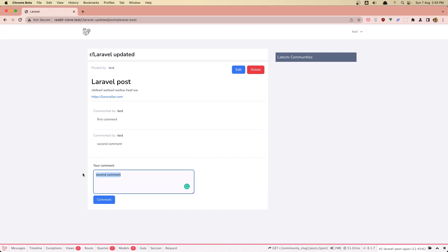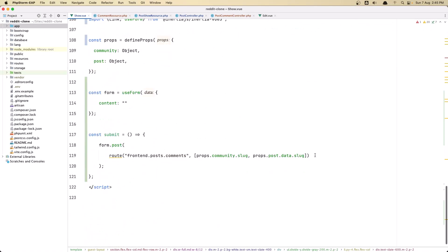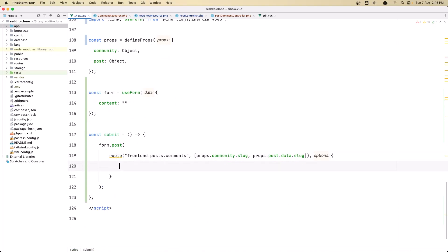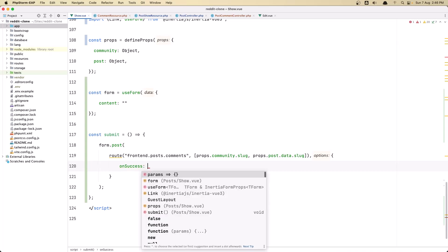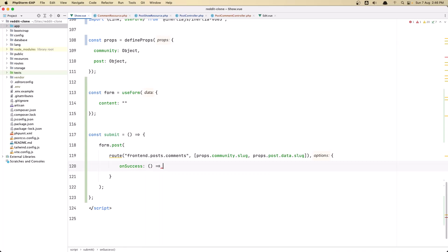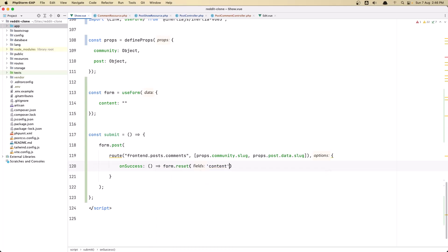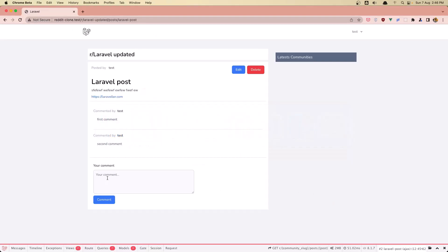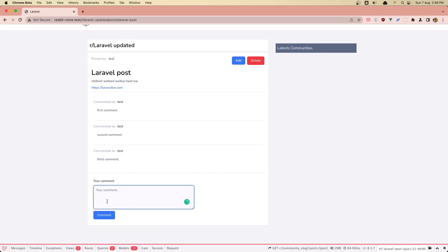I also want to clear the textarea when we send the comment — I don't want 'second comment' to remain. In the show page, when we submit the form, I'm going to add an onSuccess callback: form.reset('content'). Now let's test — 'third comment', submit, and we display the comment and also now we have cleaned the textarea.